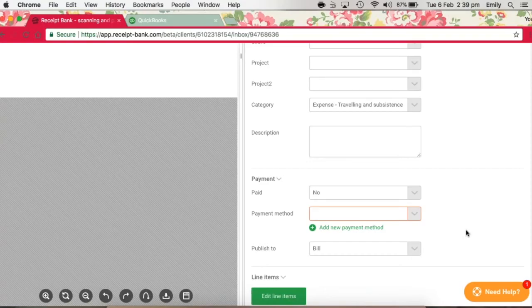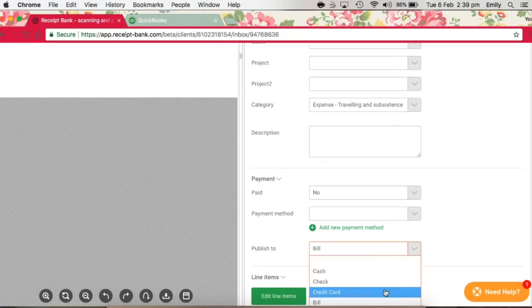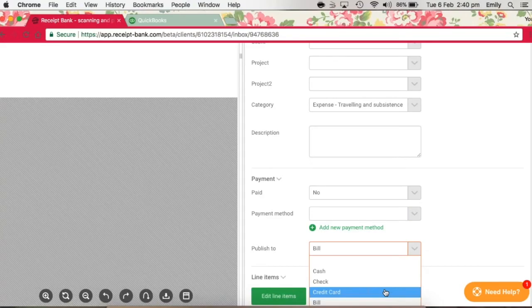Only where the invoice was paid immediately at the time of purchase should a payment method be attached, with a Published To being credit card instead of bill, which for Receipt Bank purposes also means debit card.